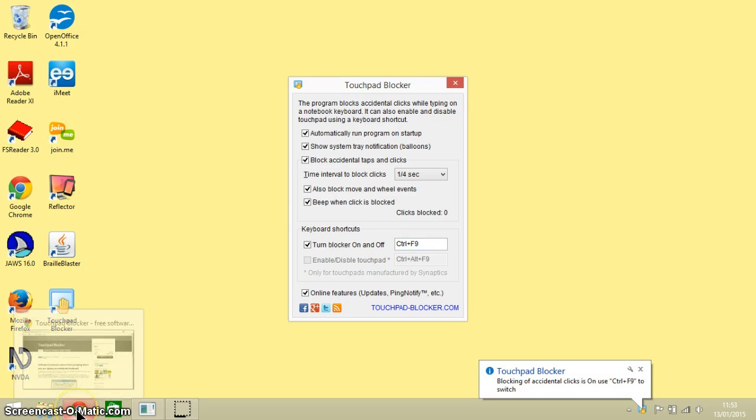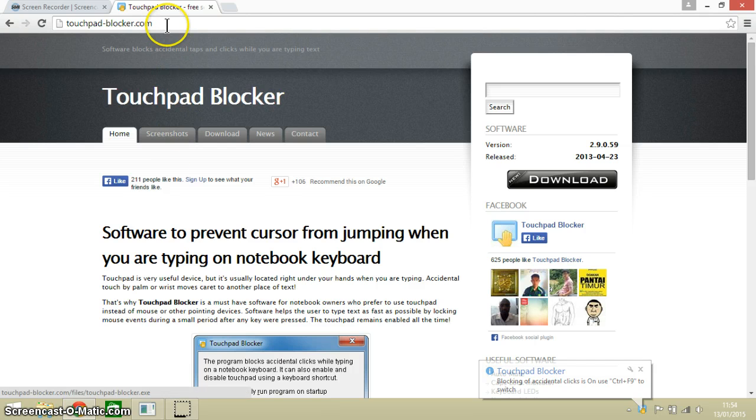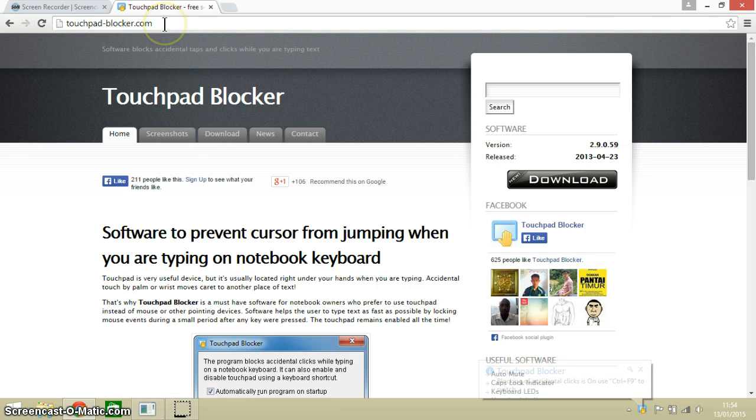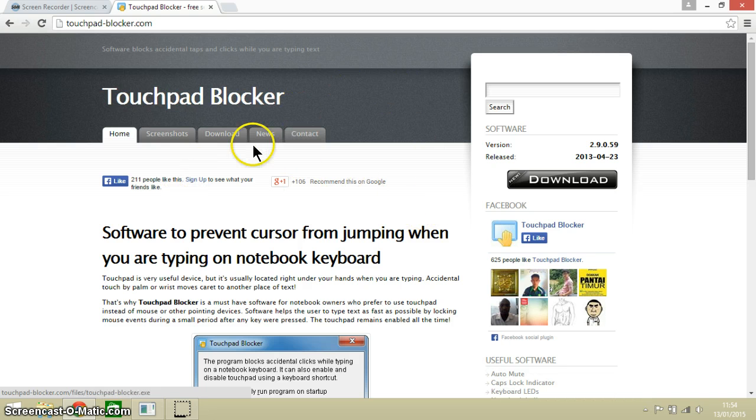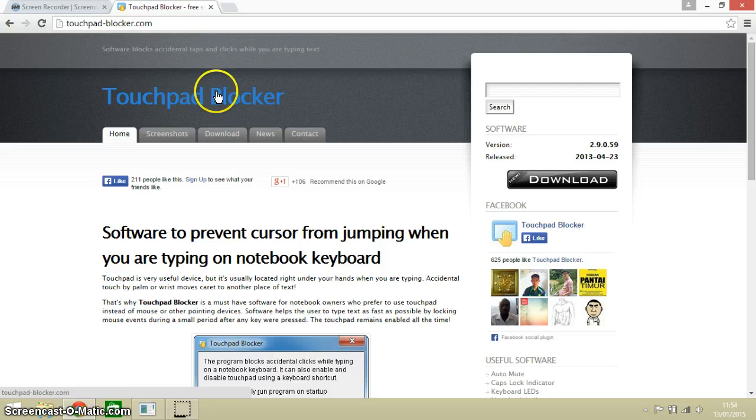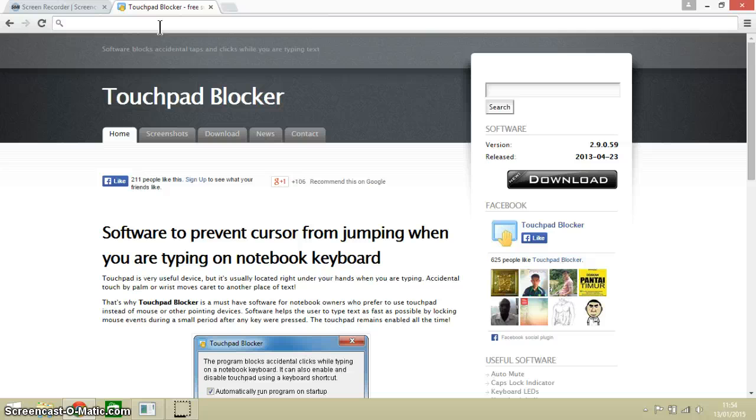So I am going to do a quick demonstration here of Touchpad Blocker. Now at the moment, to move my mouse around I am using my touchpad. What I am going to do is go into the address bar up here, and with my left hand I am just going to